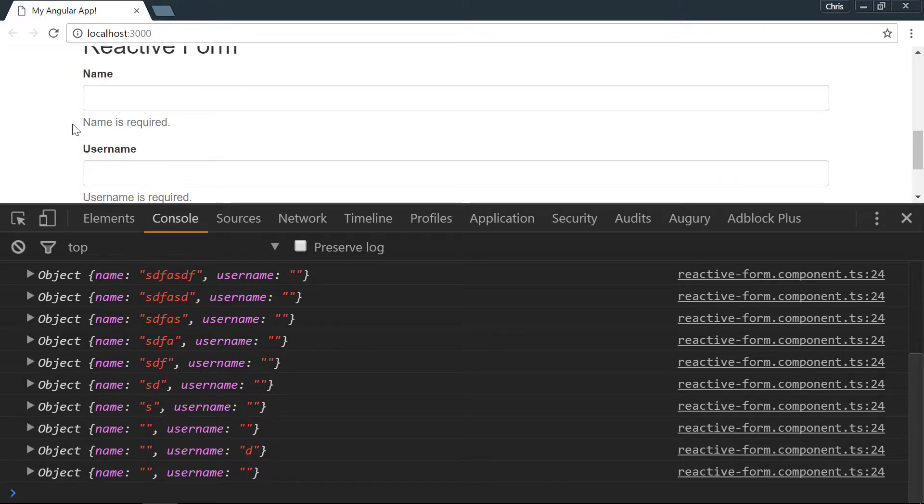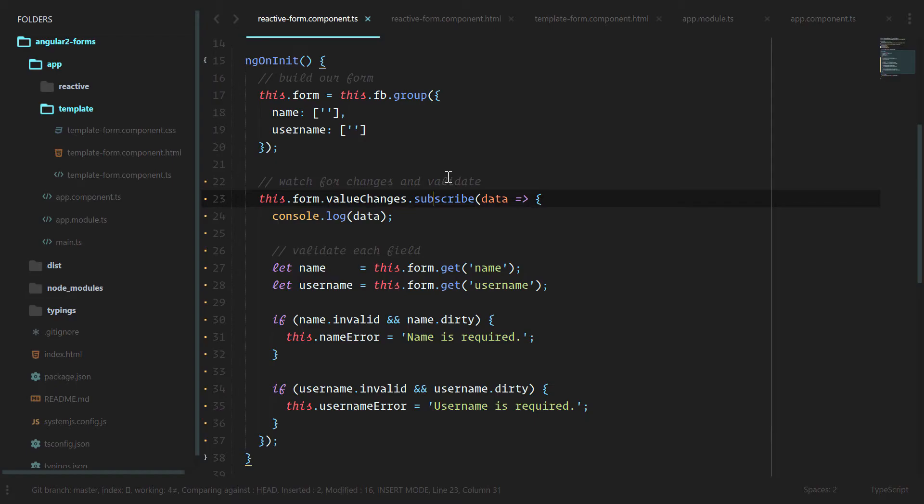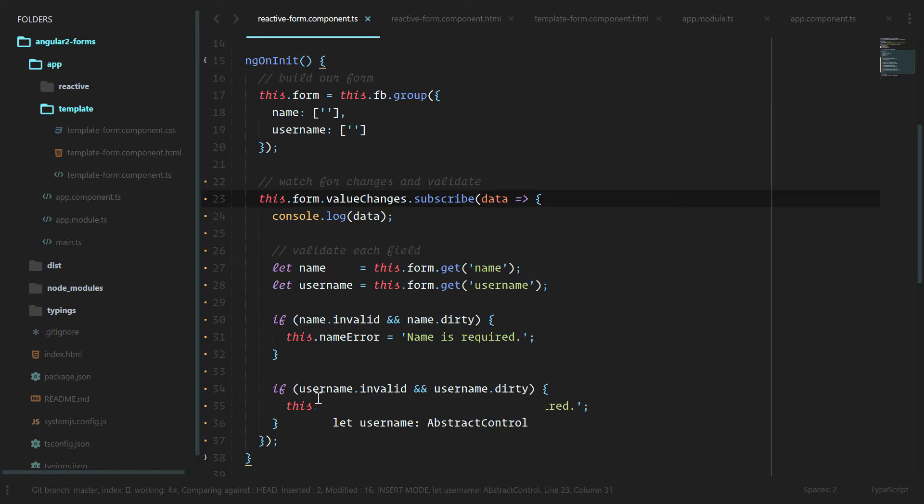That's going to do it for our very simple validation here. We're going to clean this up in the next few lessons and see how we can make this a lot more readable and a lot easier to maneuver.